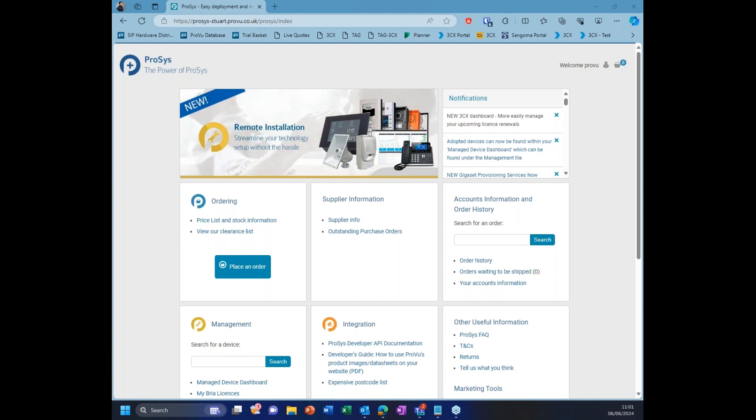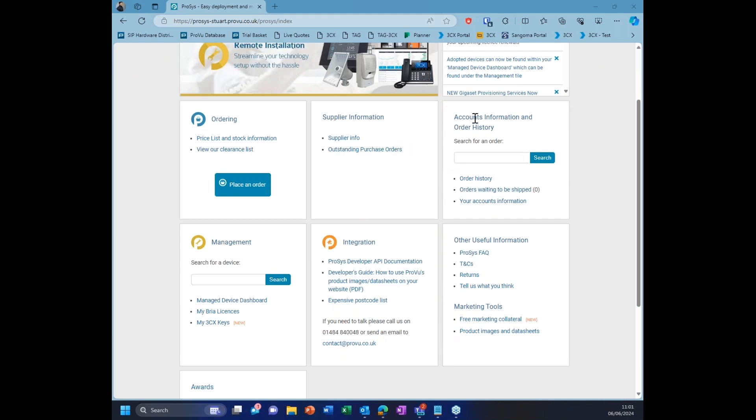Within Process, if you don't have login details or you've never seen this before, come speak to me. I'm more than happy to do a full demo of Process and show you all the ins and outs, because not only is this used for the 3CX side now, but it's also used for your hardware ordering, configuration, and management of handsets. When you log into Process, this will be the view you see. You will have a management section, most likely at the top here, because you won't see the supplier information tab.